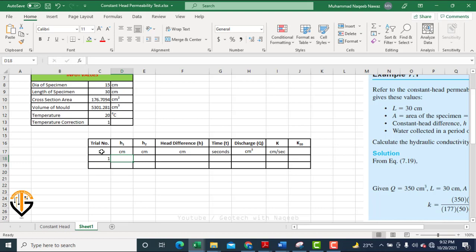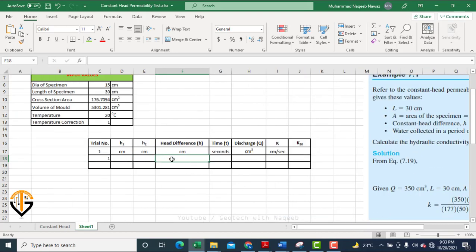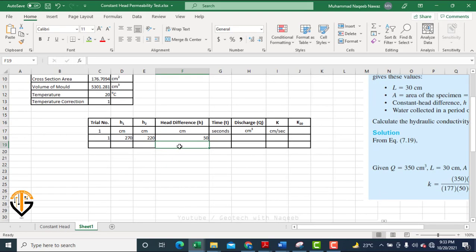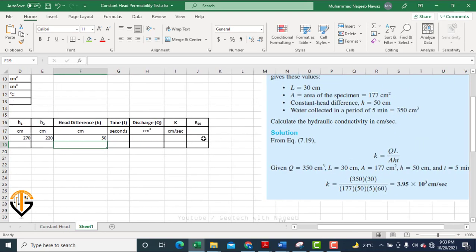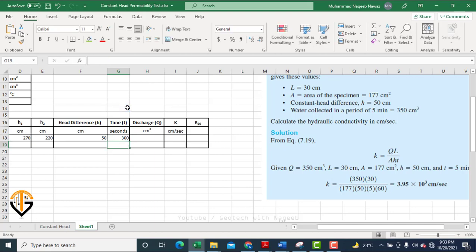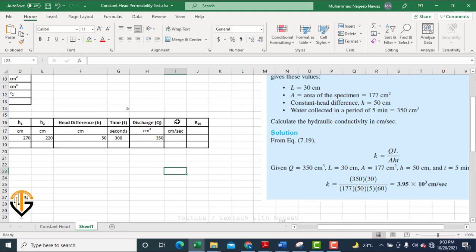For Trial 1, the head difference is 50 cm. If recording h1 and h2 separately, for example h1 = 270 and h2 = 220, the head difference h = h1 − h2 = 50 cm. The time is given in minutes as 5, so we multiply by 60 to convert to seconds, giving 300 seconds. The discharge value is 350 cubic centimeters.